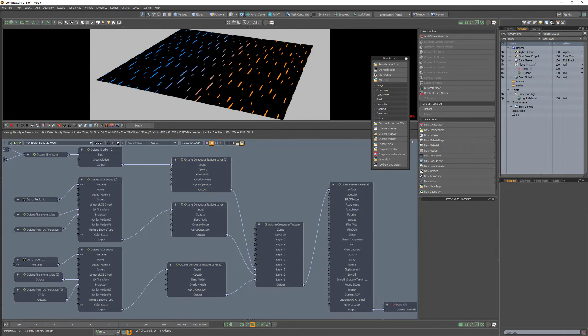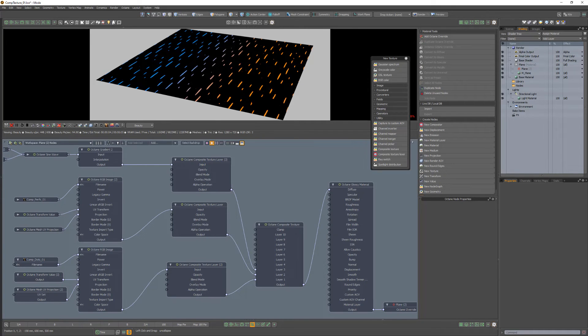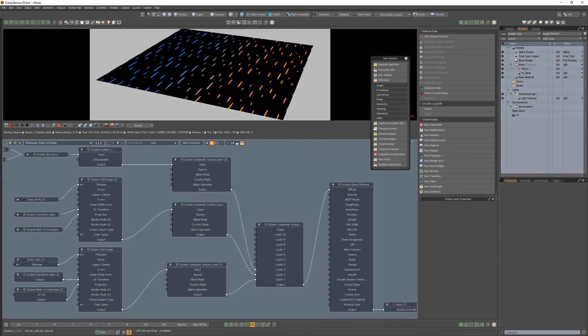It's that simple. Of course, I can continue to add additional layers with their own blending mode to create an endless variety of results. Use this powerful workflow to mix multiple textures using a variety of blend modes in Octane for Modo.